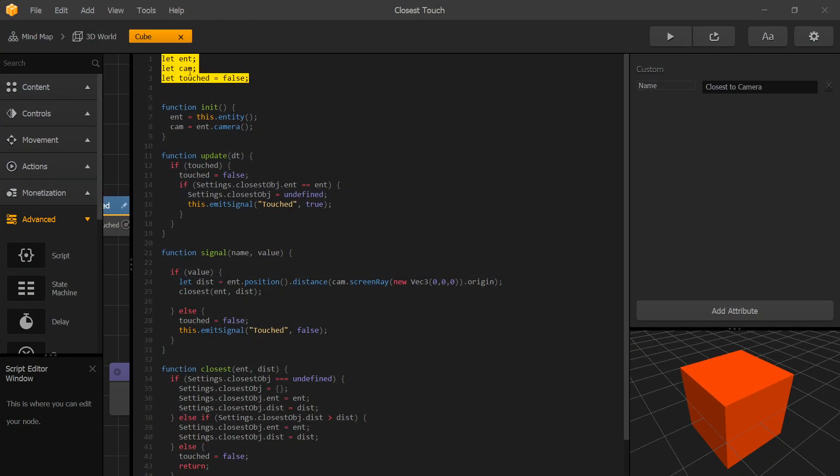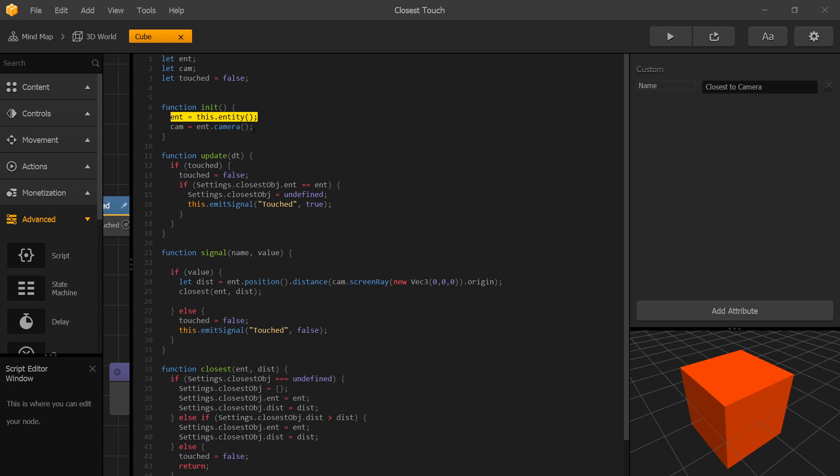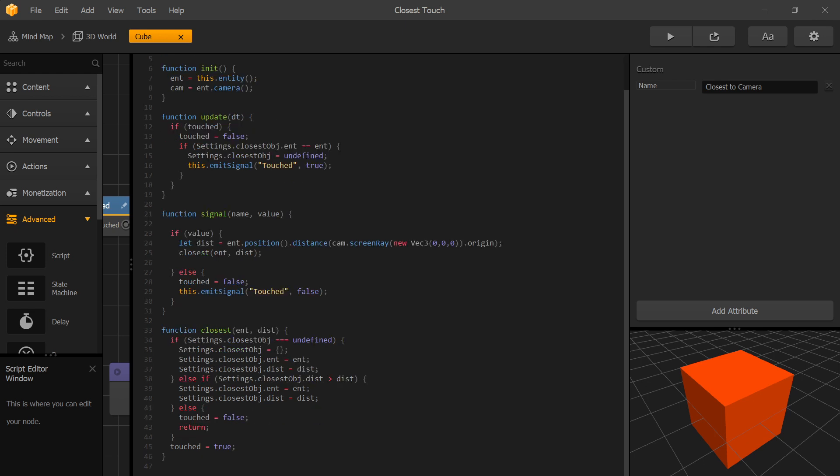We have three variables, entity, camera and touched flag. In our init we set our entity variable to our entity and our camera variable to our camera. Let's skip update for now and let's go to signal.